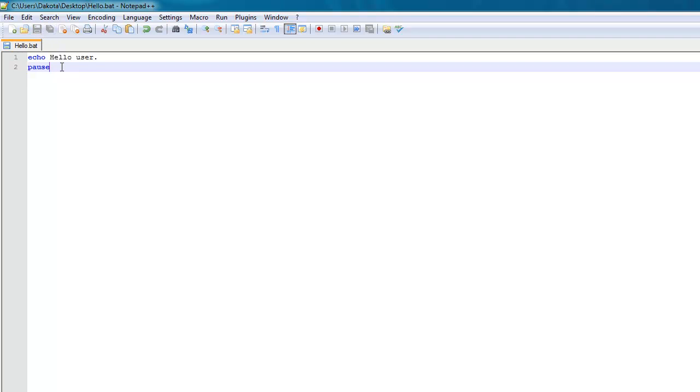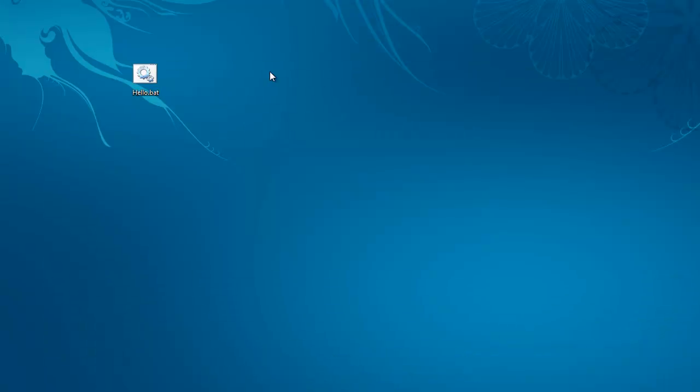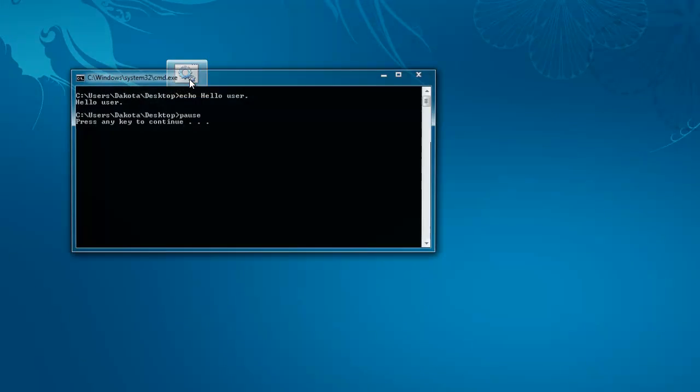This pause keeps the window open because if you were to just run the program, run the batch file with just echo hello user, then it would run the echo hello user command and then it would close. Just like it did when we did the open Notepad batch file in the first tutorial.